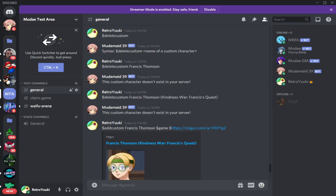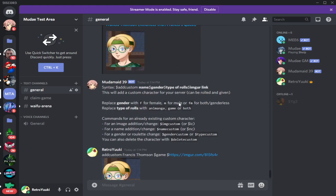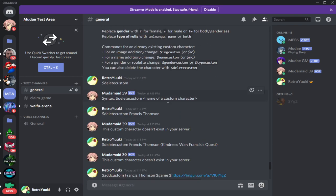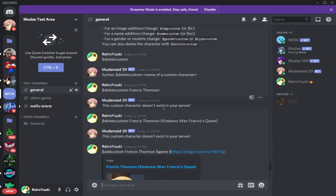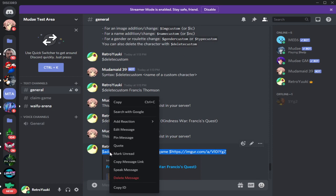We're going to be focusing on custom characters, but also custom images, because there's been an influx of comments about how to use the image or link. So I'm going to take a look at that. The correct format is the following.